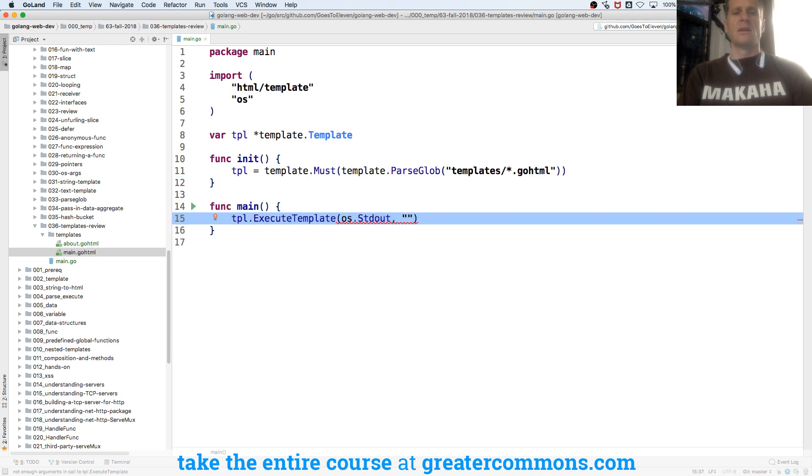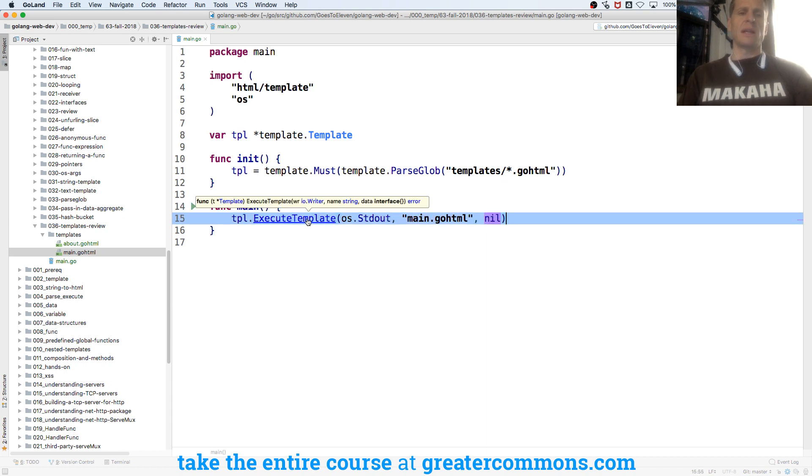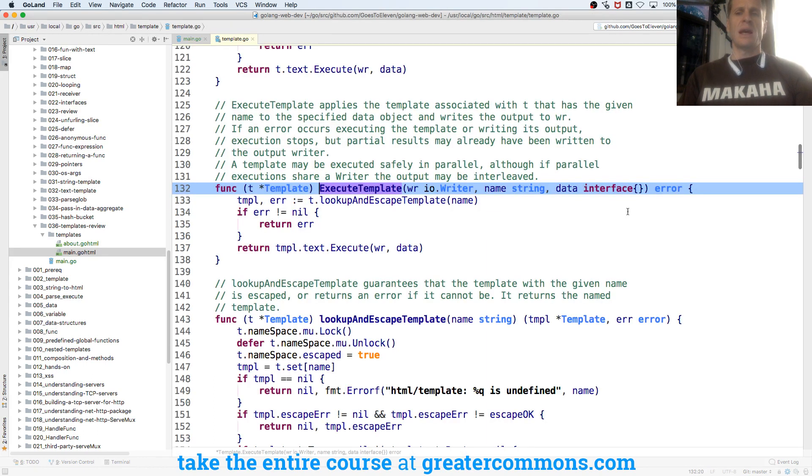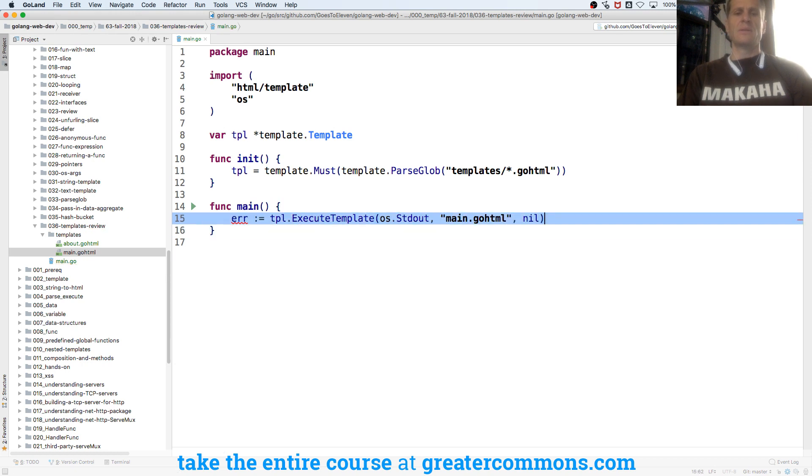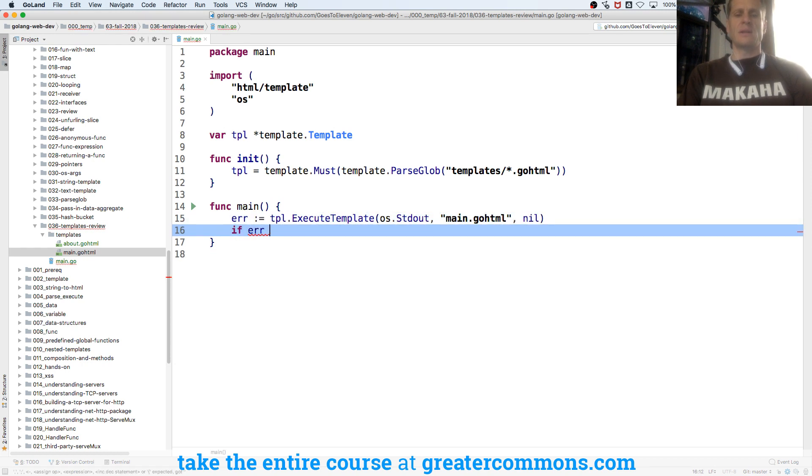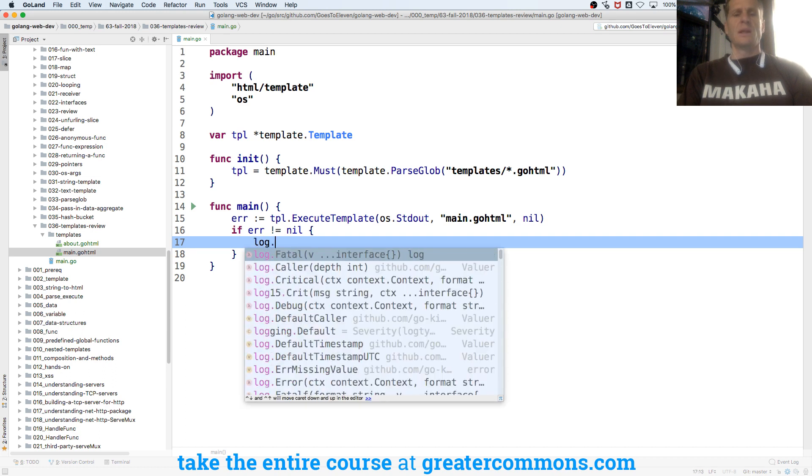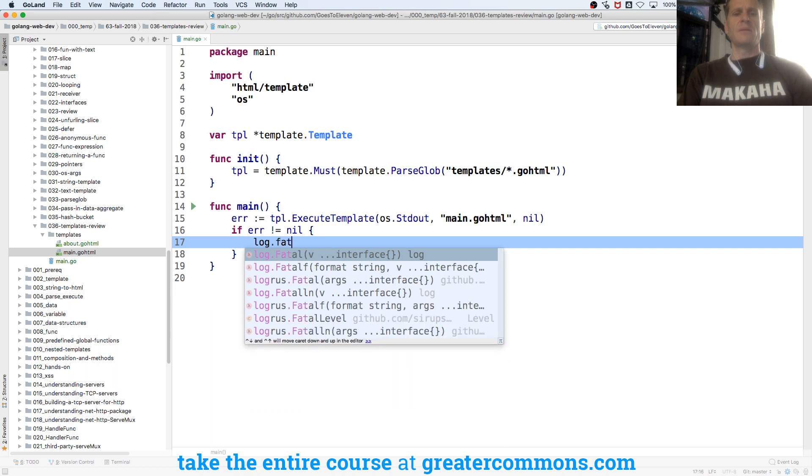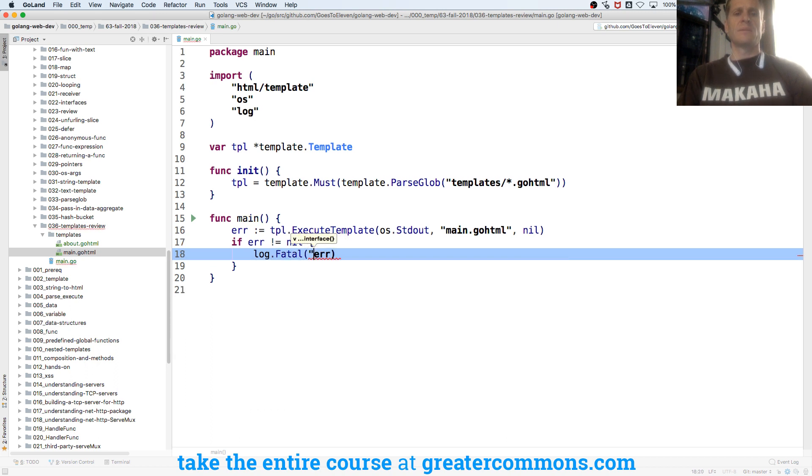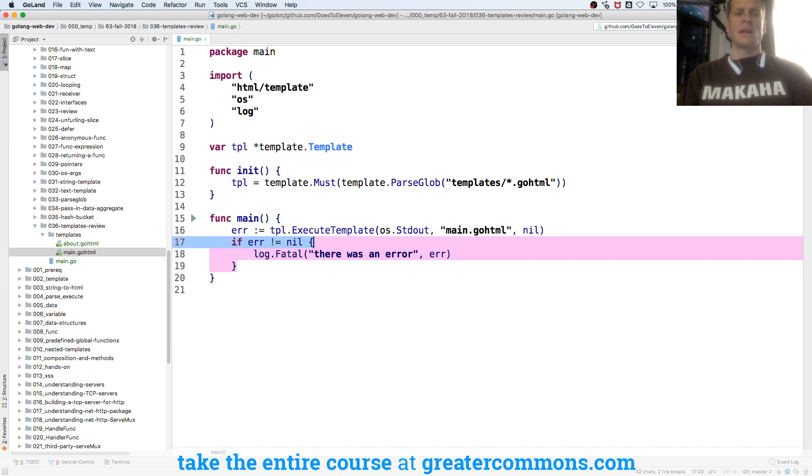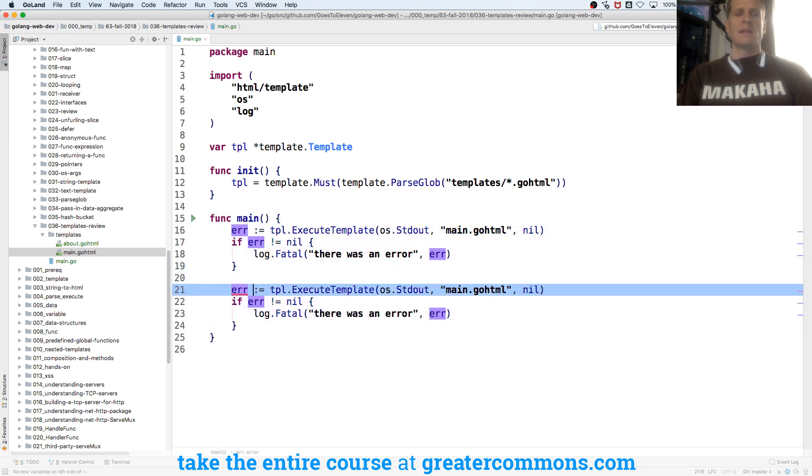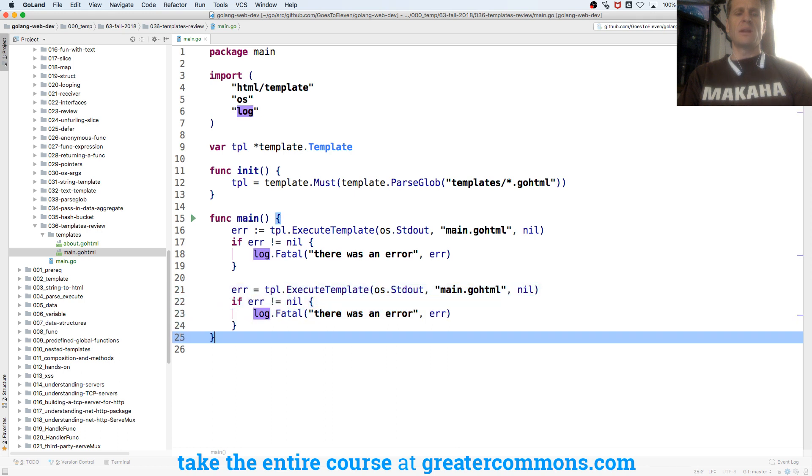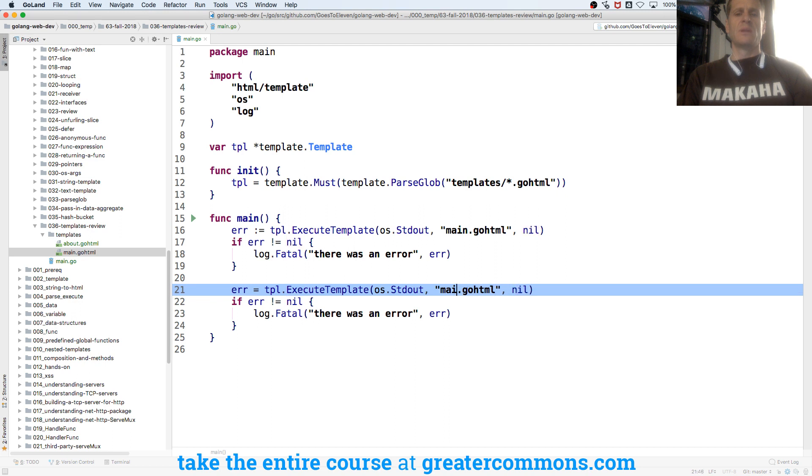And we're going to do main.go.html and nil for data. And we can look at template.execute. And it returns an error. So I'll do error colon equal. If error is not equal to nil, what's one of the things we could do? Log.fatal. And we could pass in that error. And then I could do that again. And it's giving me an error here because I'm trying to redeclare error. So I'm just going to do an equal sign. And then this one I will do about.